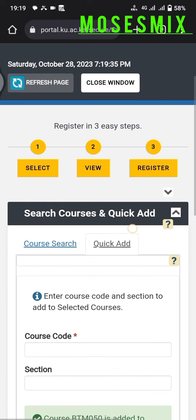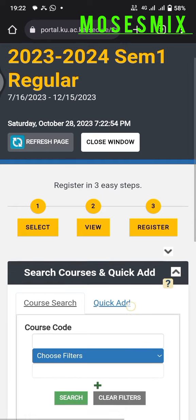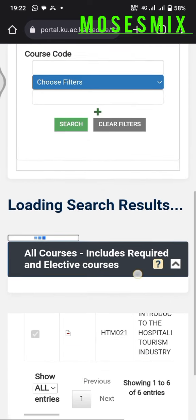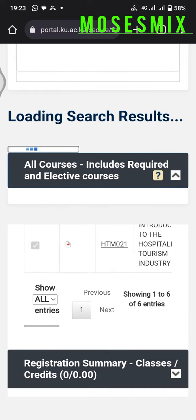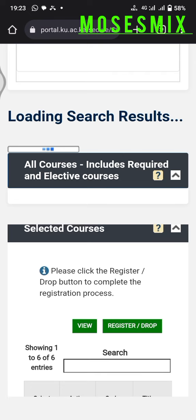This is how the portal looks after it has finished loading. Scroll down and wait for the selected courses to complete loading — I'll show you once it's done.